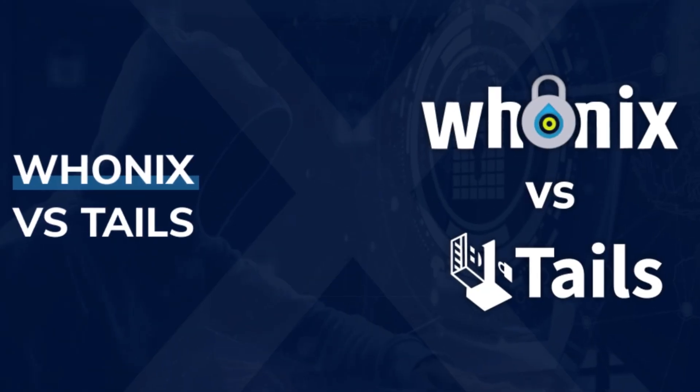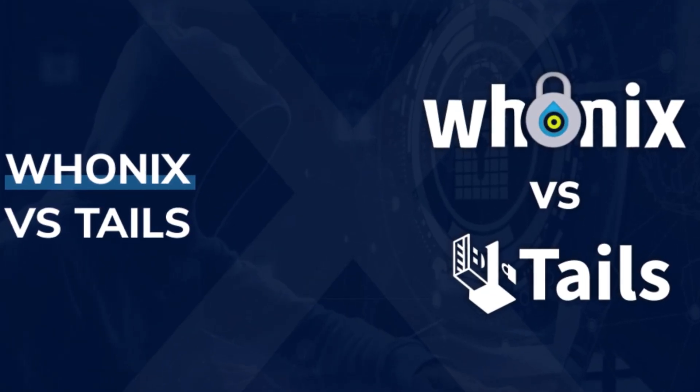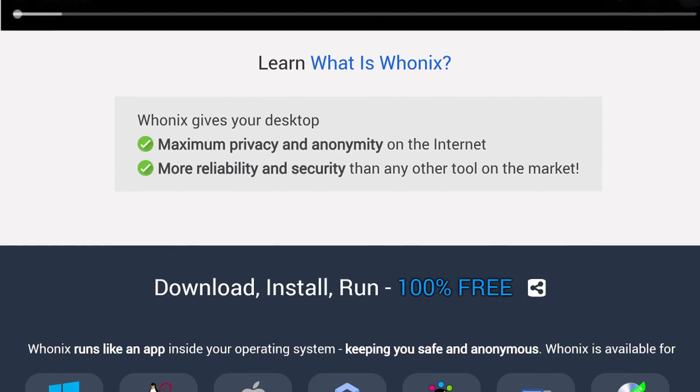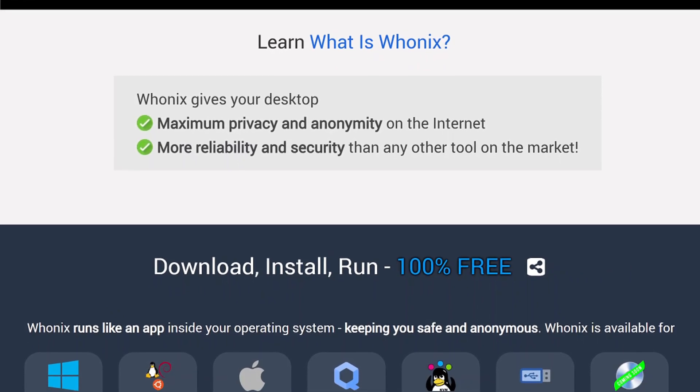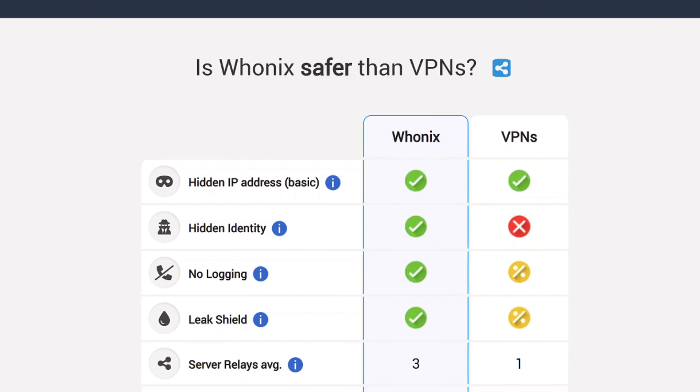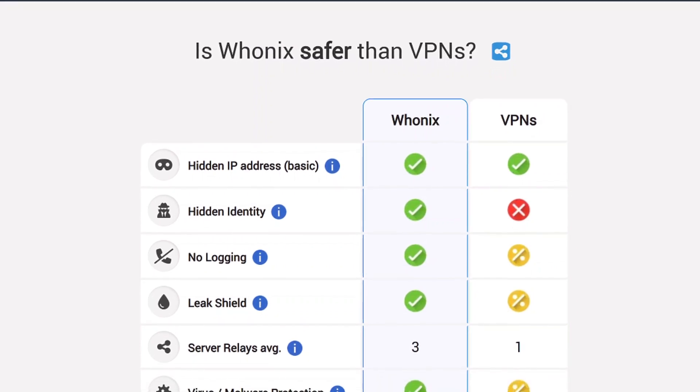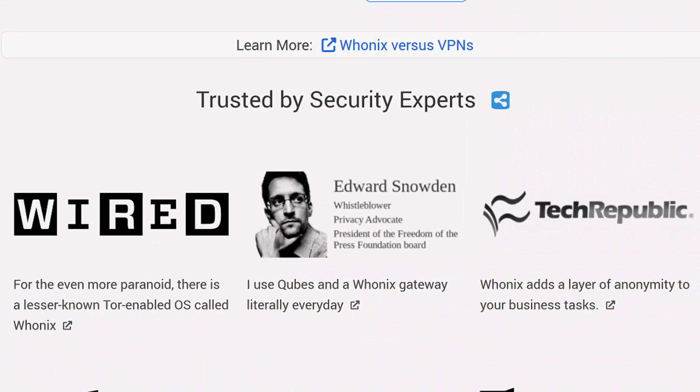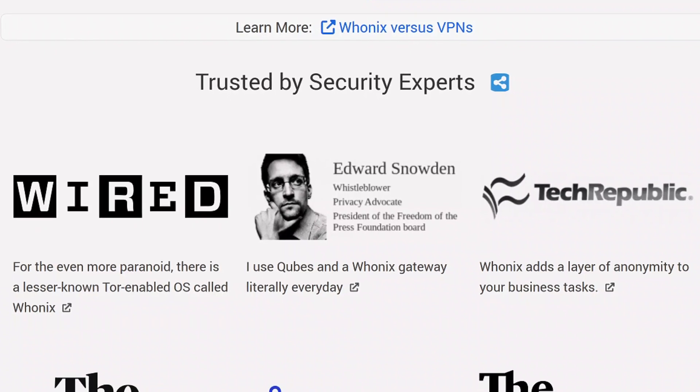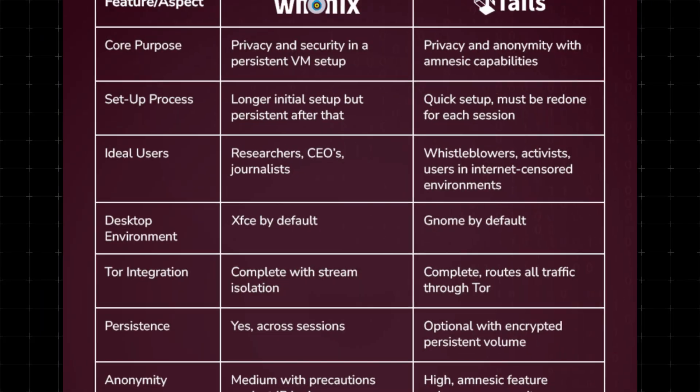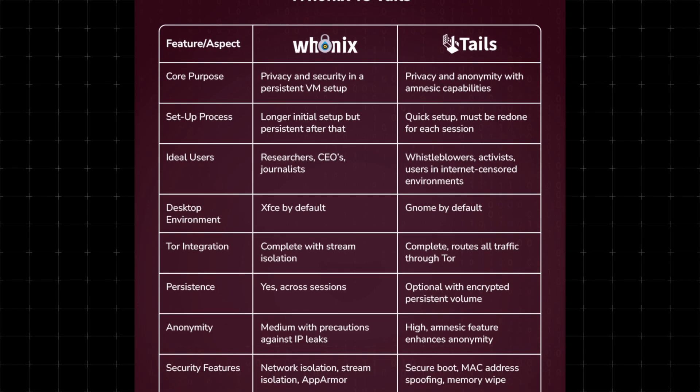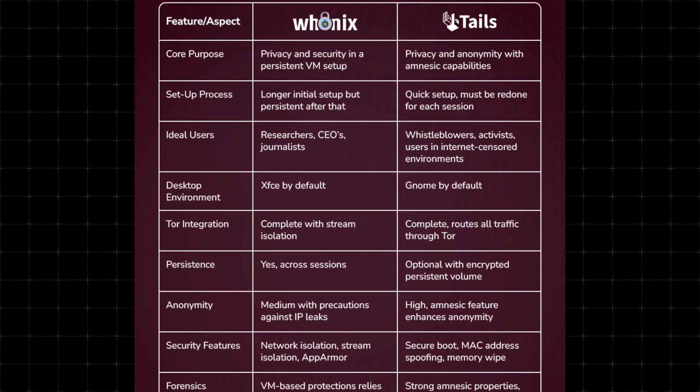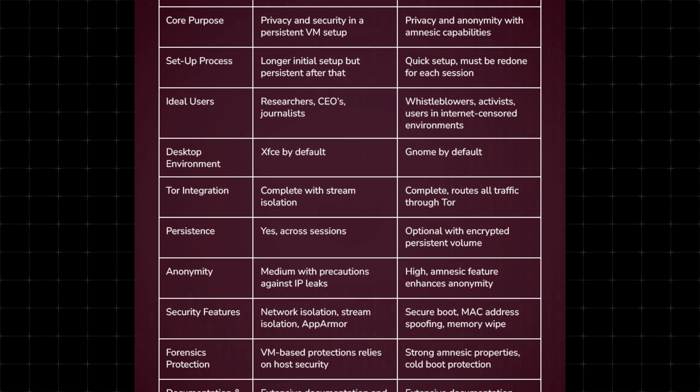If you're wondering how Whonix stacks up against Tails, especially their live versions, the answer isn't straightforward. Ultimately, it depends on your specific needs and threat model. That said, despite this comparison coming directly from Whonix, it provides a surprisingly objective and honest breakdown of both operating systems. I highly recommend checking out the comparison chart after this video to get a clear understanding of how Whonix and Tails differ and which one might be the better fit for you.